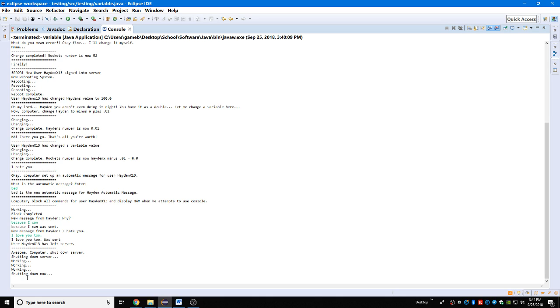User Hayden x13 has left the server. Awesome. Computer, shutdown server. Shutting down server, working, working, working, server shutting down. And that is my program, coming on Android devices on December 25th, 5032.